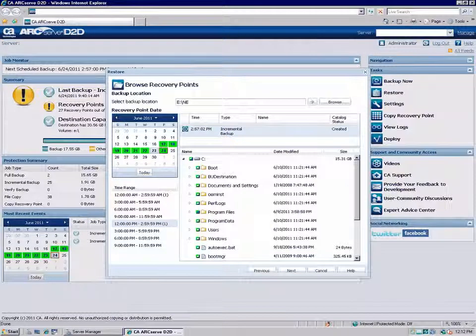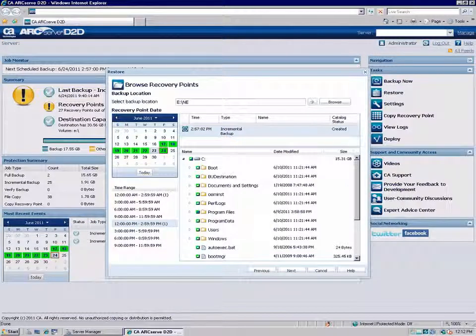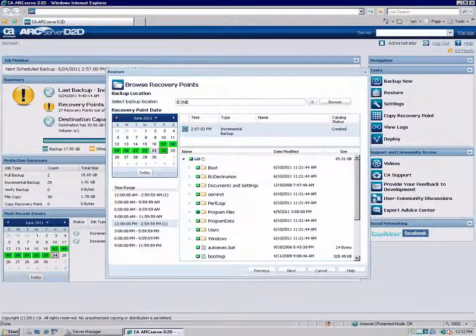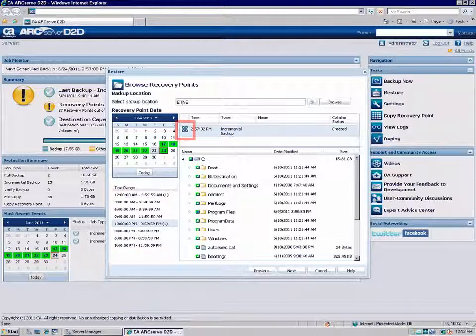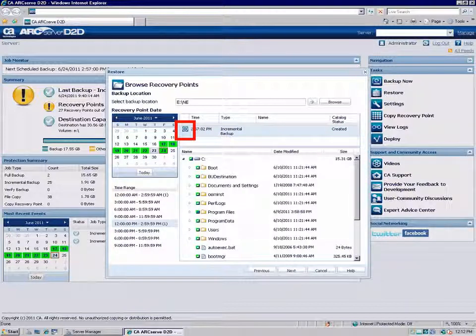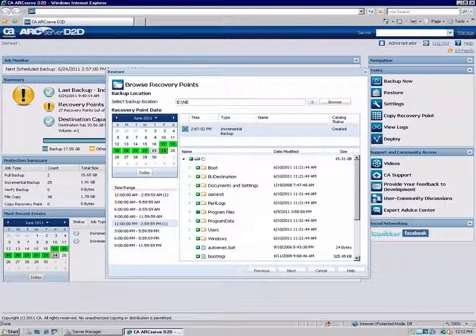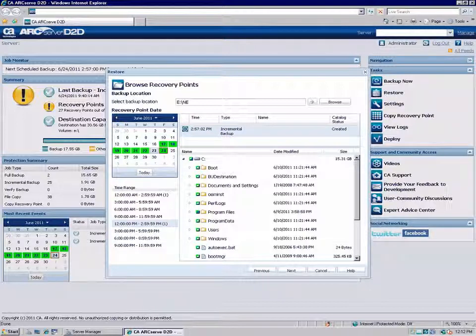D2D then displays the corresponding backup content, including any applications, for that recovery point. If the recovery point has a clock icon with a lock symbol, it indicates that the recovery point contains encrypted information and may require a password for restore.